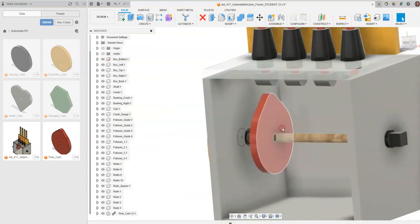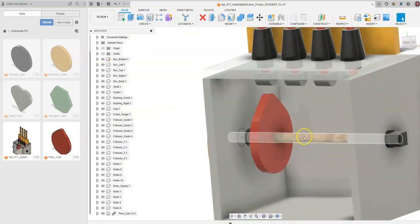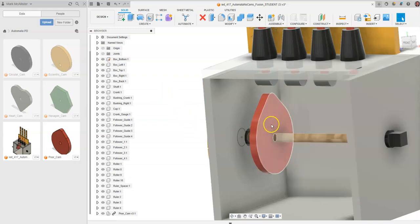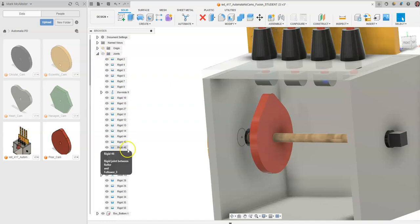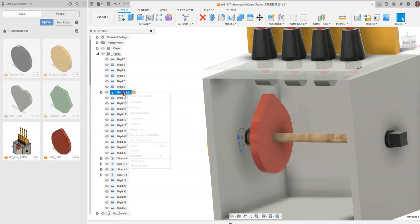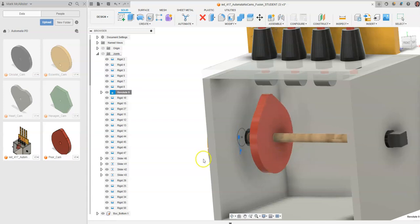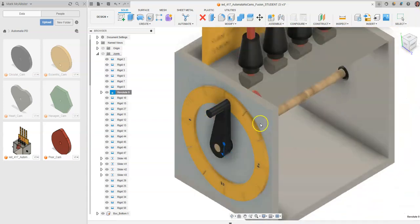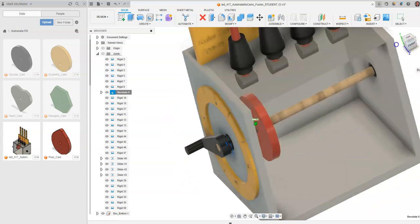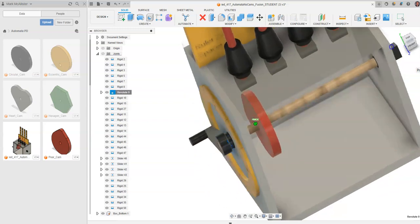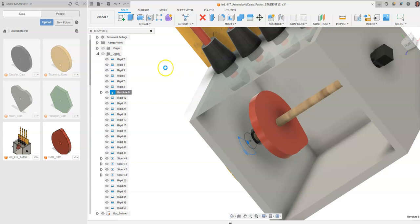Turning the view cube, we can see the pear cam is now placed on the crankshaft. To verify rotation, go to Joints, hit the arrow next to Joint, and right-click on the revolute constraint for the crankshaft. Select Animate Joint Relationships. You can see the pear cam rotates since it's rigid — as if glued on — rotating at the same angle as the crankshaft. Hit Escape twice on the keyboard.